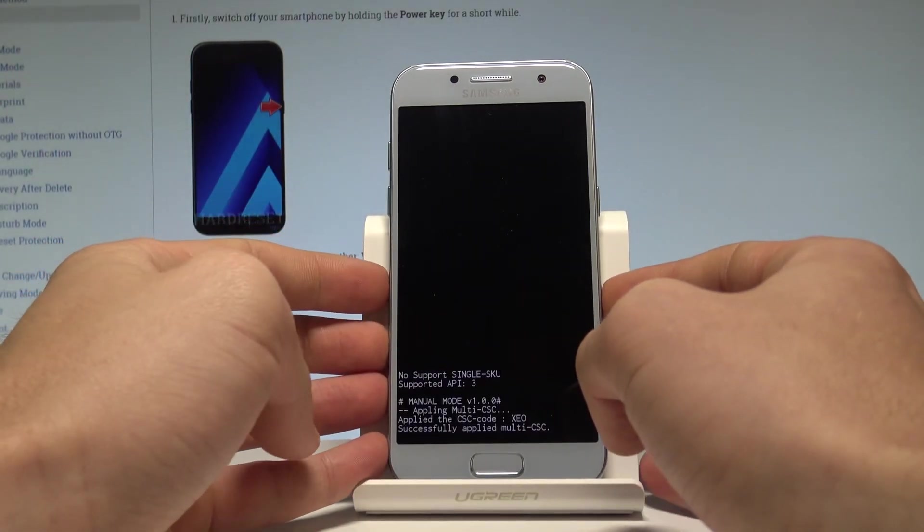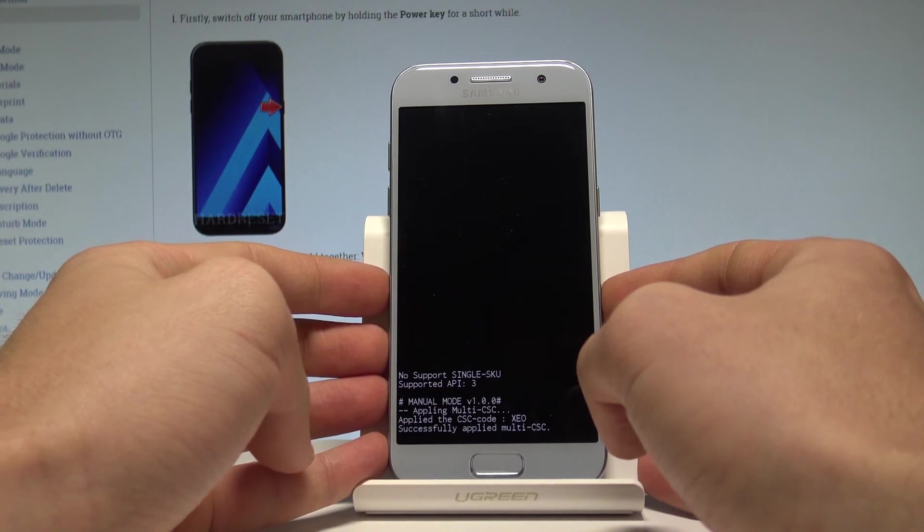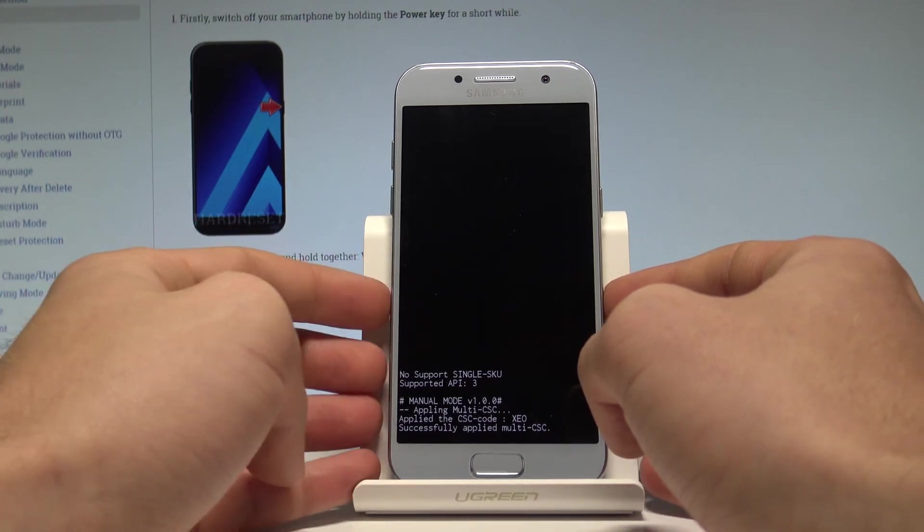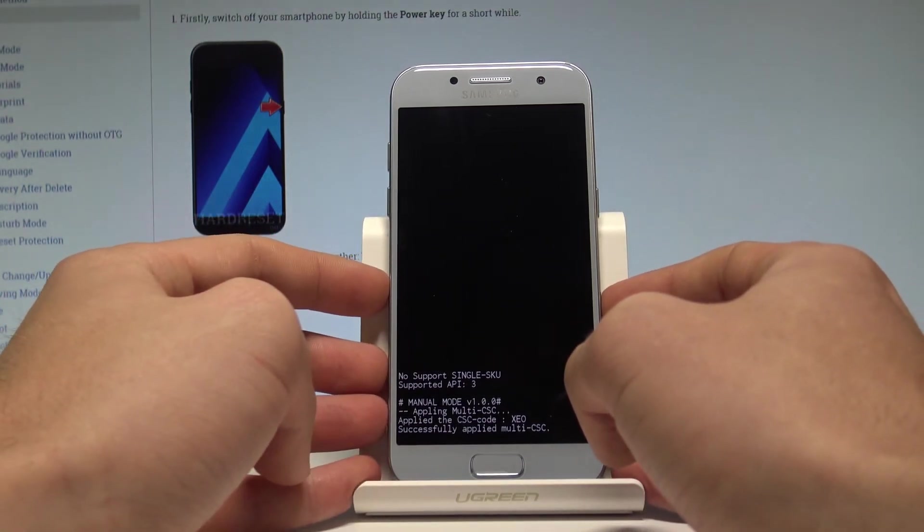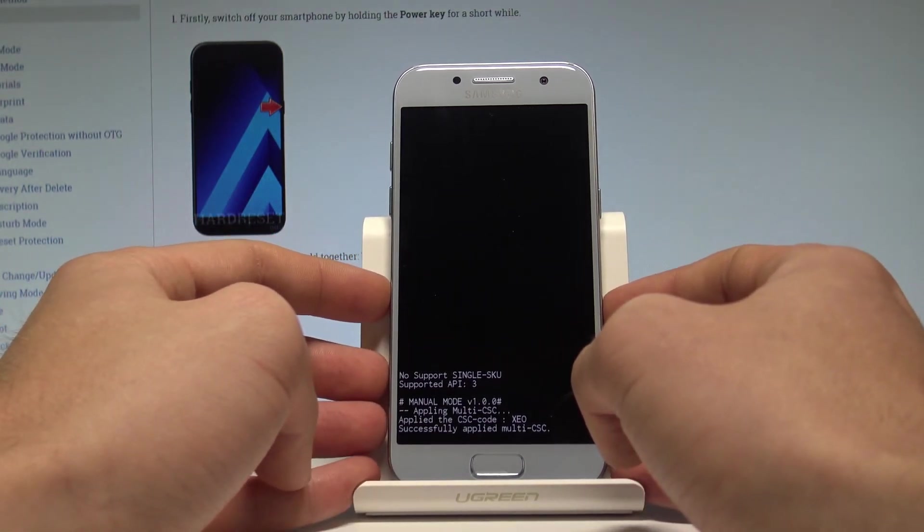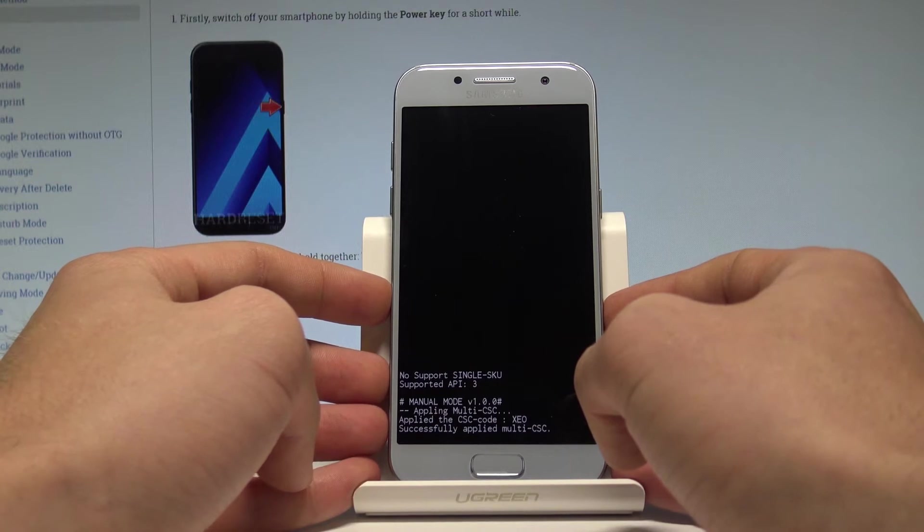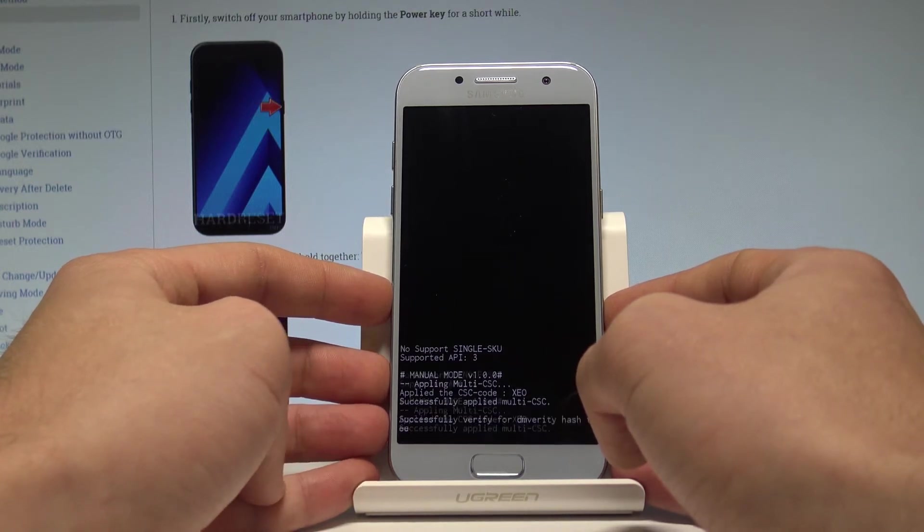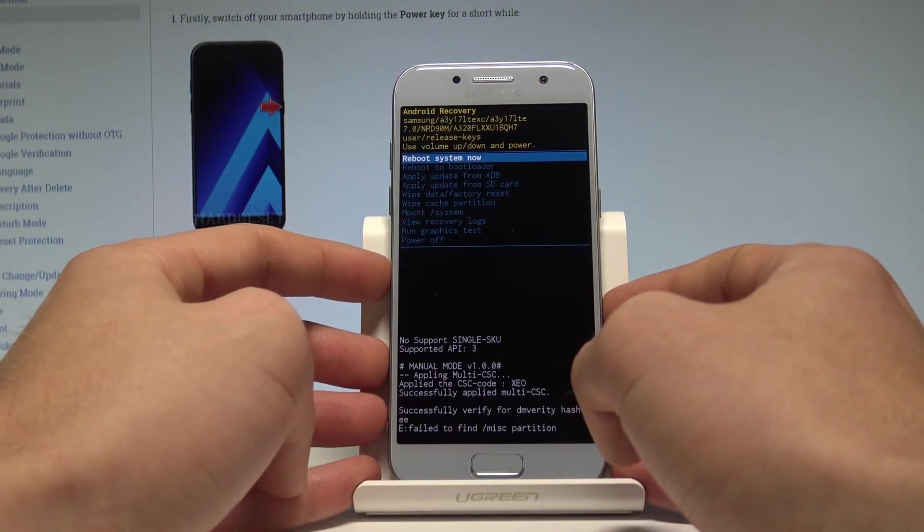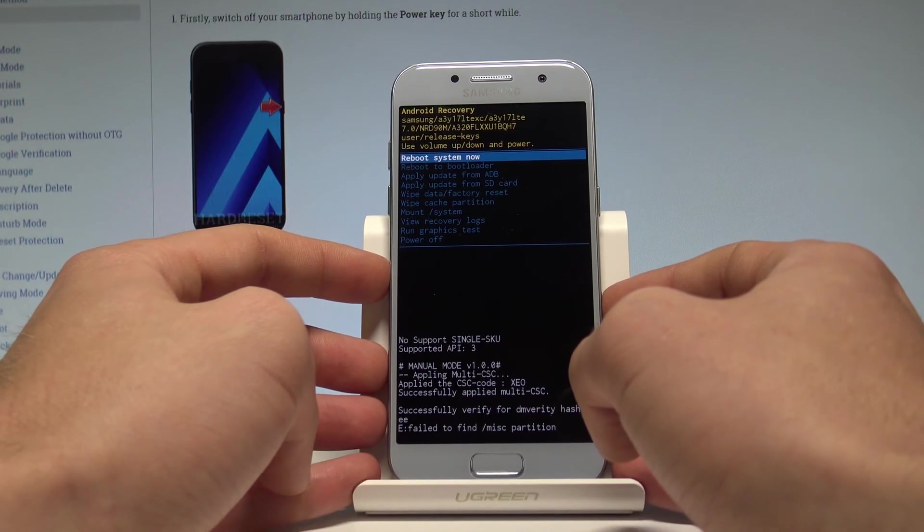And as you may notice the Samsung is booting into the Android recovery mode. This is the Android recovery mode.